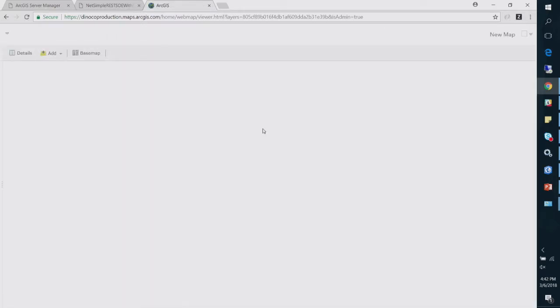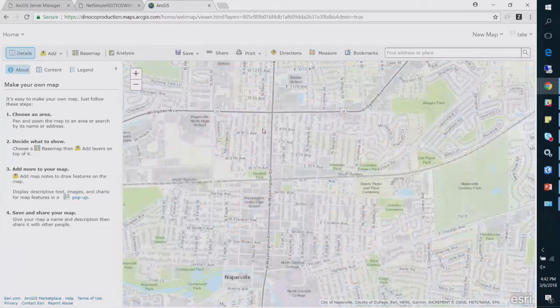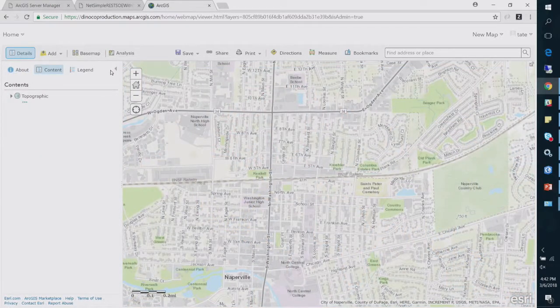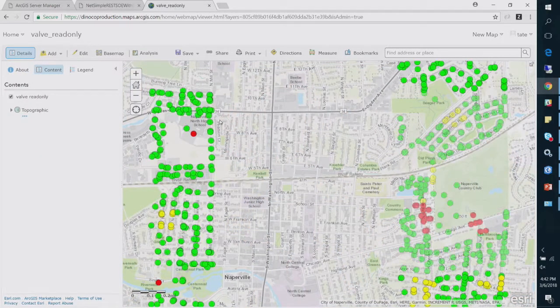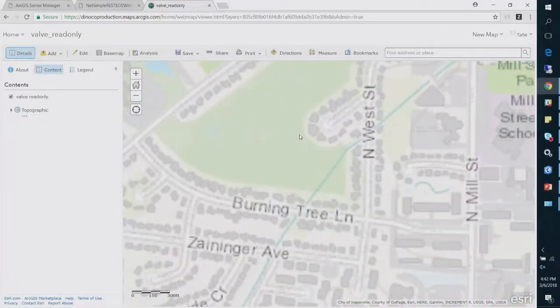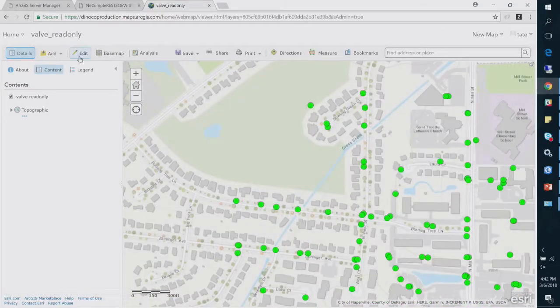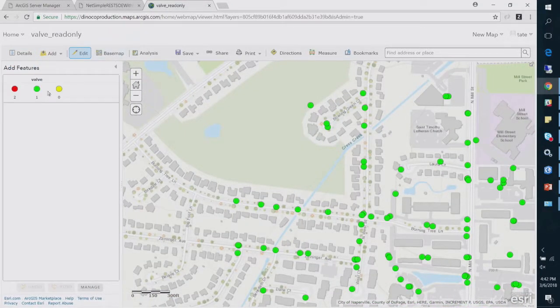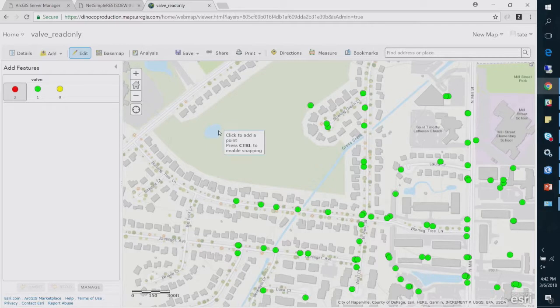I have full access when I'm the owner, so I can edit this thing. So even though editing is turned off on the layer, because I'm the owner, I can do whatever I want.